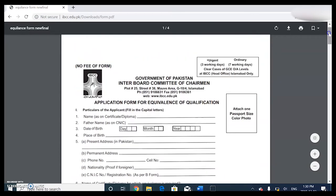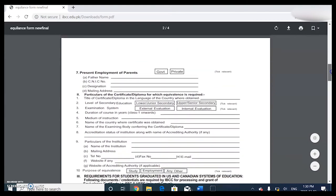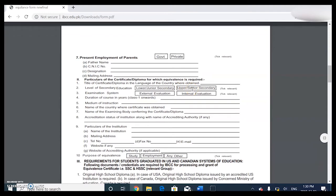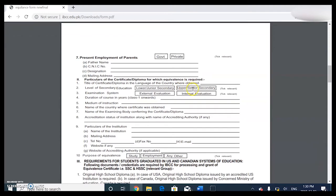Make sure to attach a good photo of yourself. Then there's present employment - is it government or private - and your father's CNIC number, designation, and mailing address. For the title of certificate or diploma in the country, which country did you get your diploma from. For level of secondary education, I put upper/senior secondary because I thought of it as high school - senior high. So I put senior secondary.